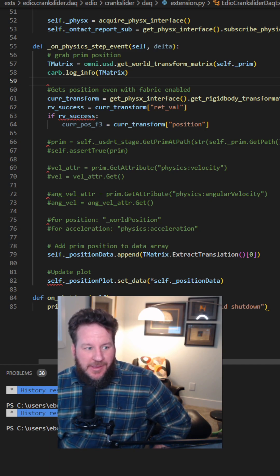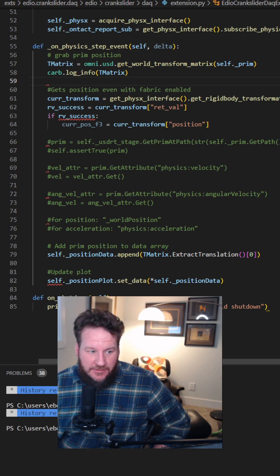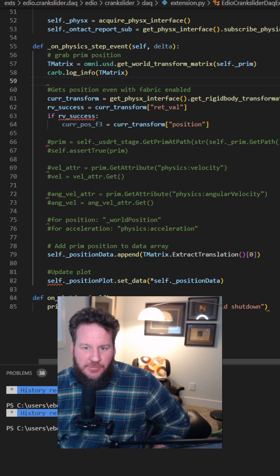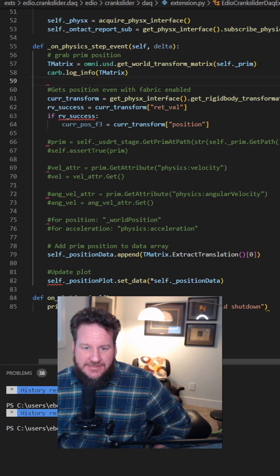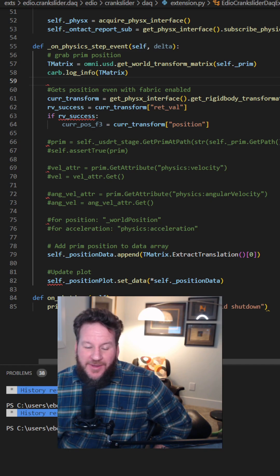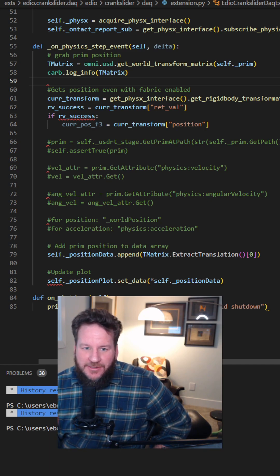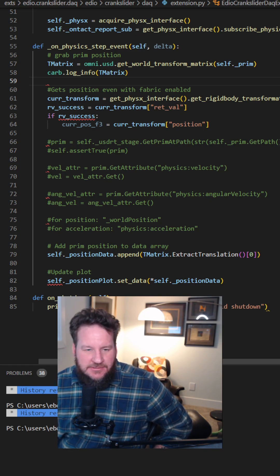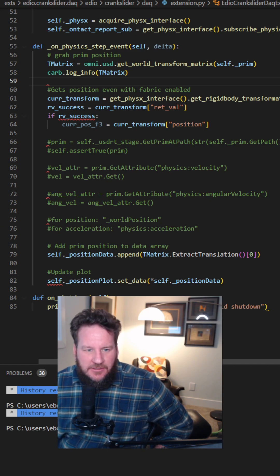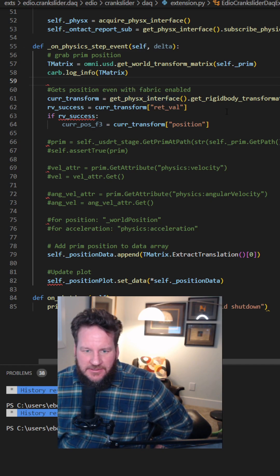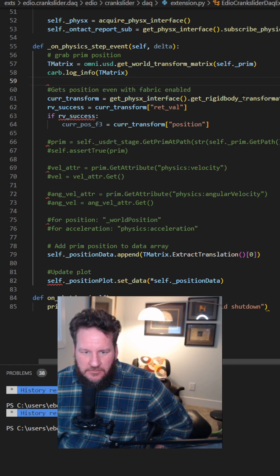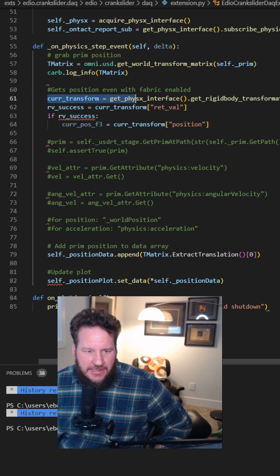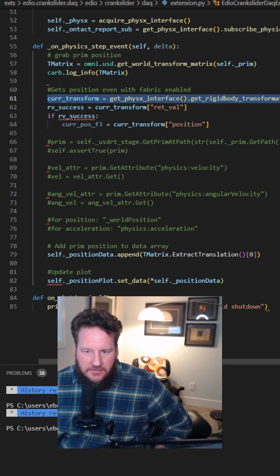It turns out you might be using fabric, which is a good thing because it improves your performance of your physics simulations. But if you're using fabric, you've got to get those positions using the right way. And the quick answer is you have to use the physics interface to get the rigid body transformation like I've got in this line right here.